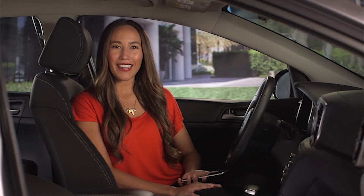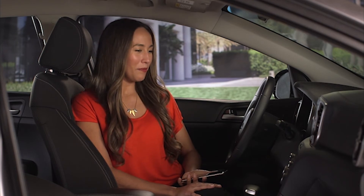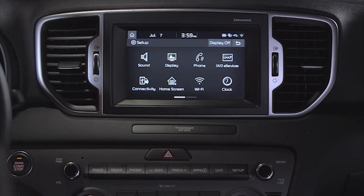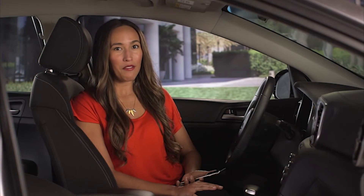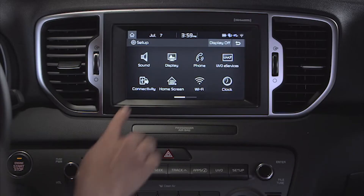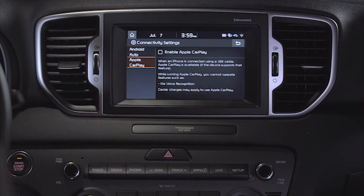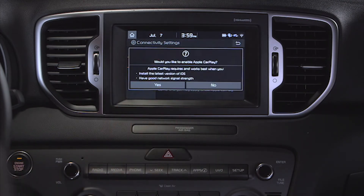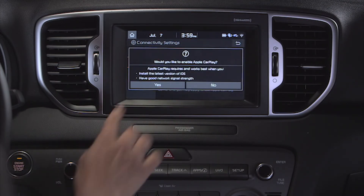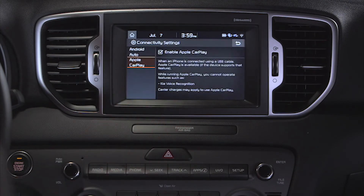To set up CarPlay, press the Setup key, and then select Connectivity from the Setup screen. Touch Apple CarPlay on the left, then select Enable Apple CarPlay, then select Yes to continue. Once enabled, you can return to the Home screen.